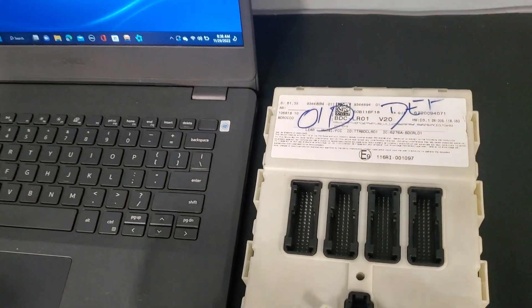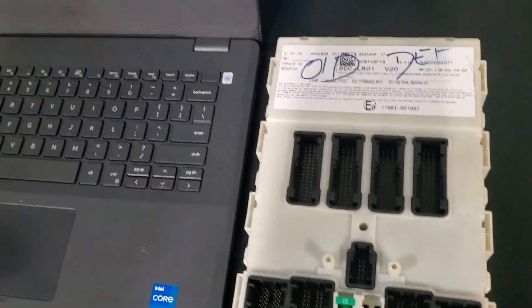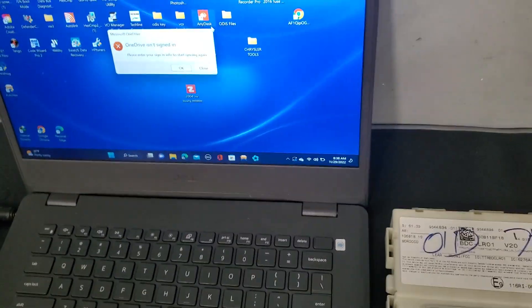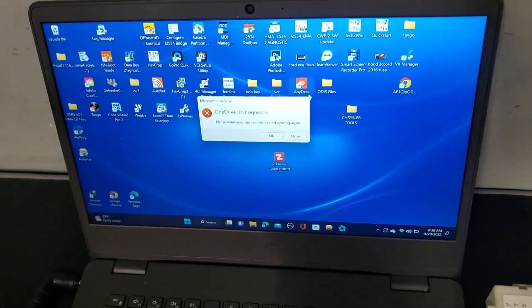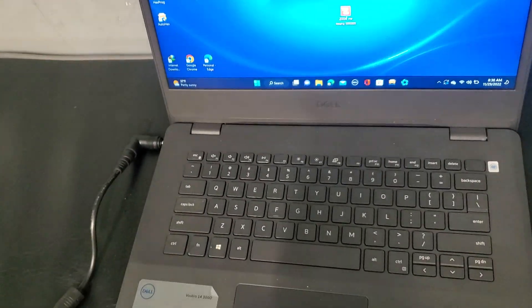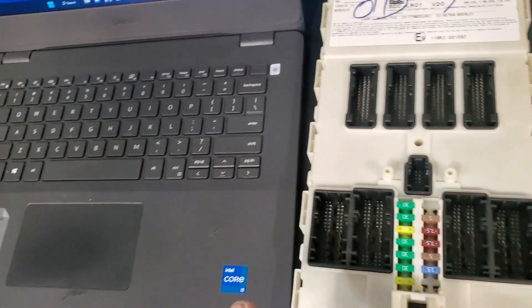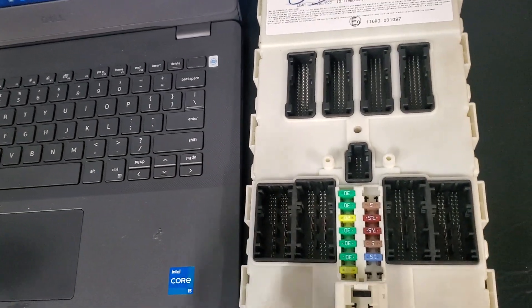But if you are using the dealer tools, you don't need all this. You plug it in, you go to coding and programming, you code and program the whole car. At the end it will take a long time, but you do it the right way.